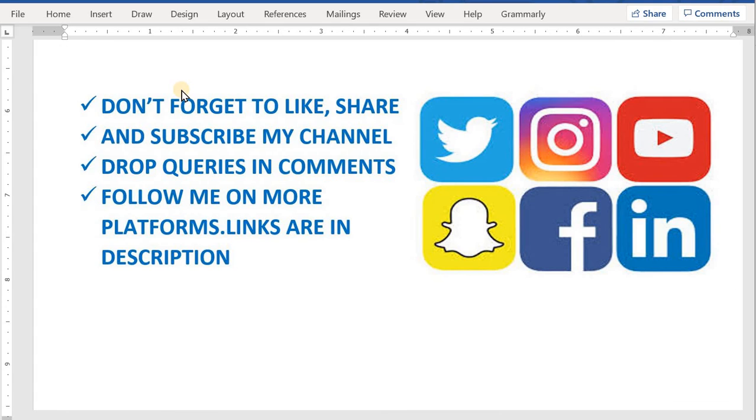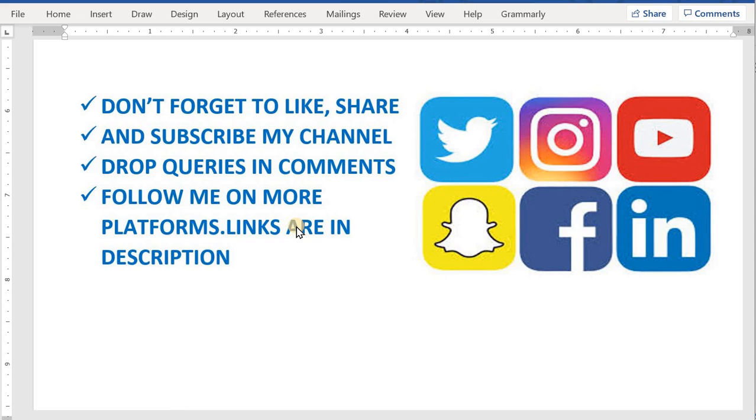If you guys have any query, you can drop in the comment section, or you can contact us through our Instagram channel or our Telegram group or Gmail ID. All the links will be provided in the description of the video. Thanks for watching the video.